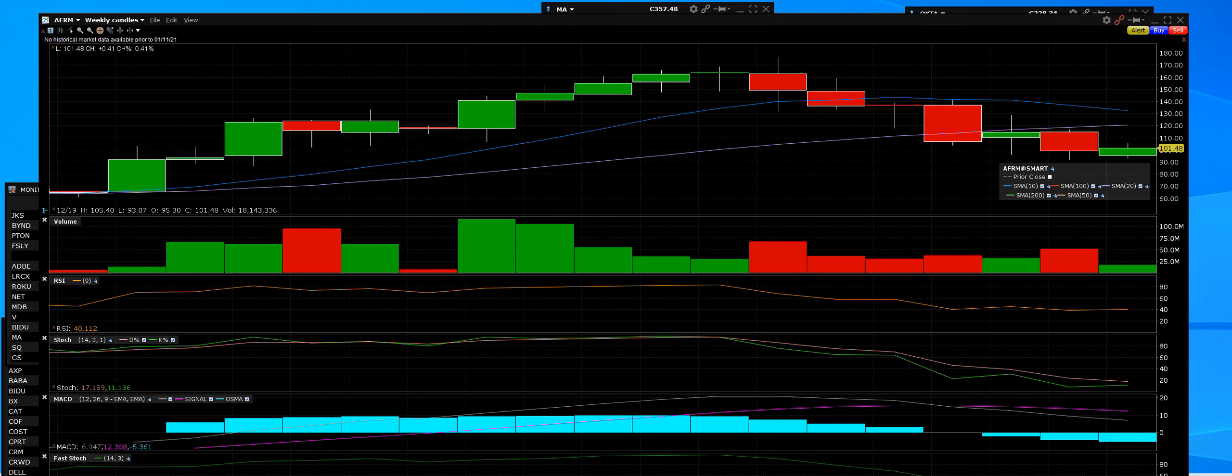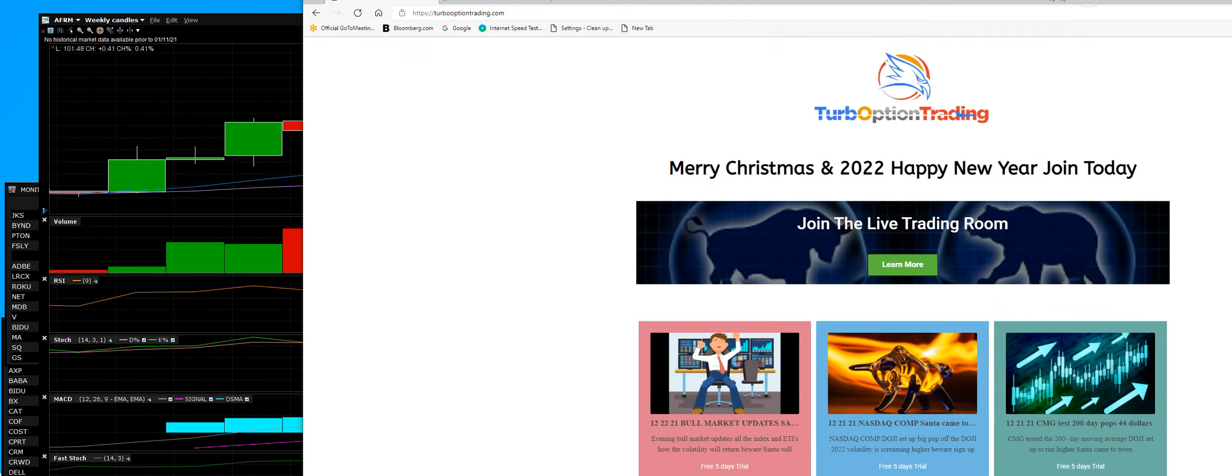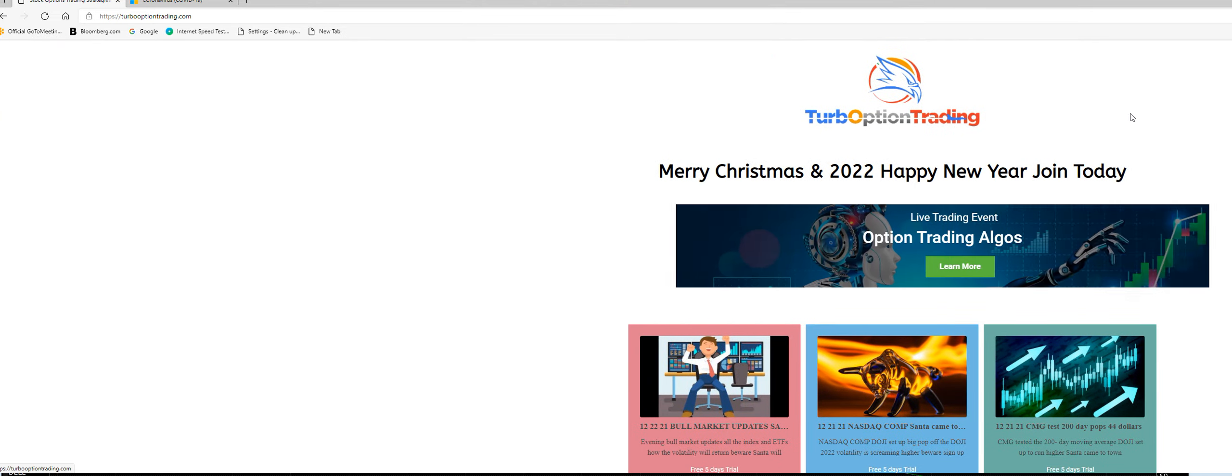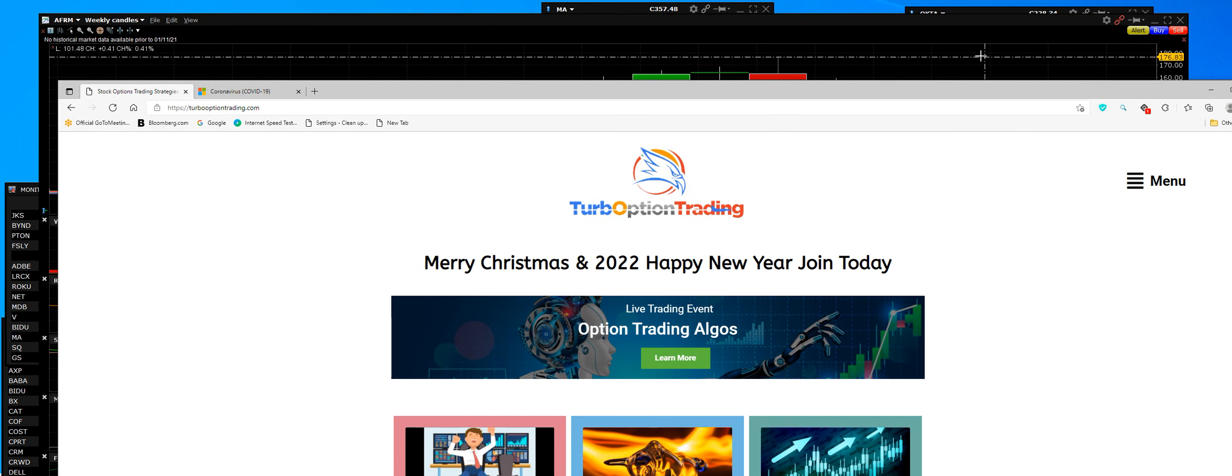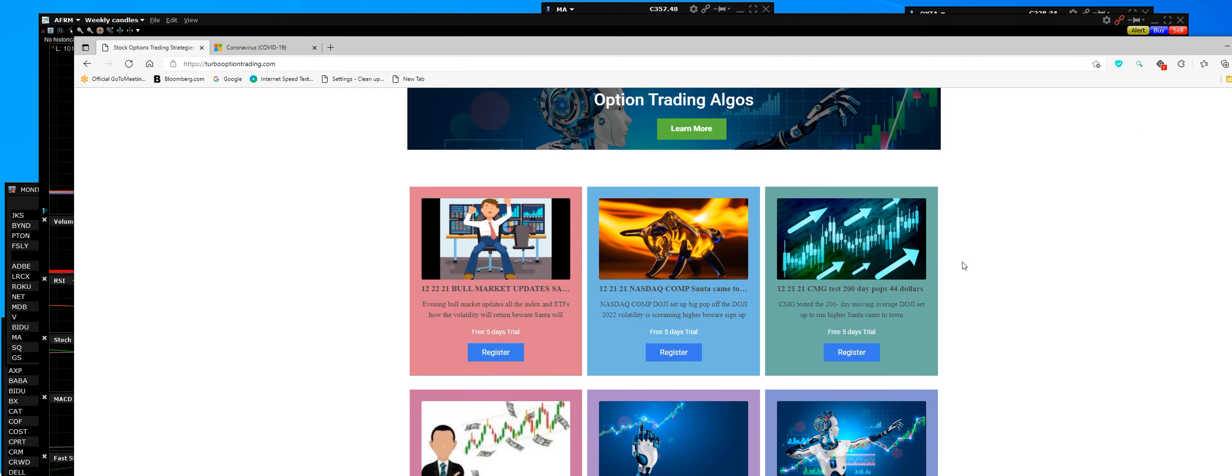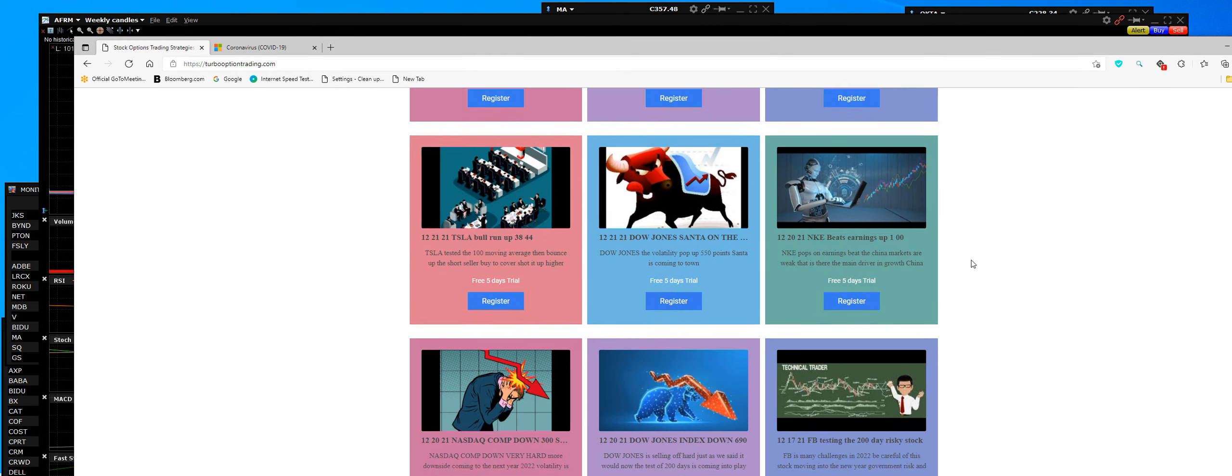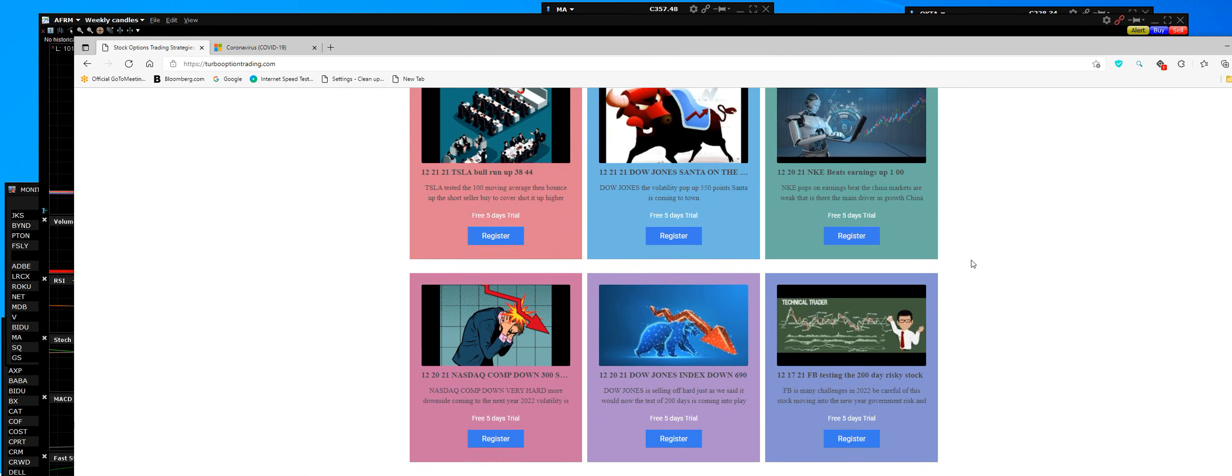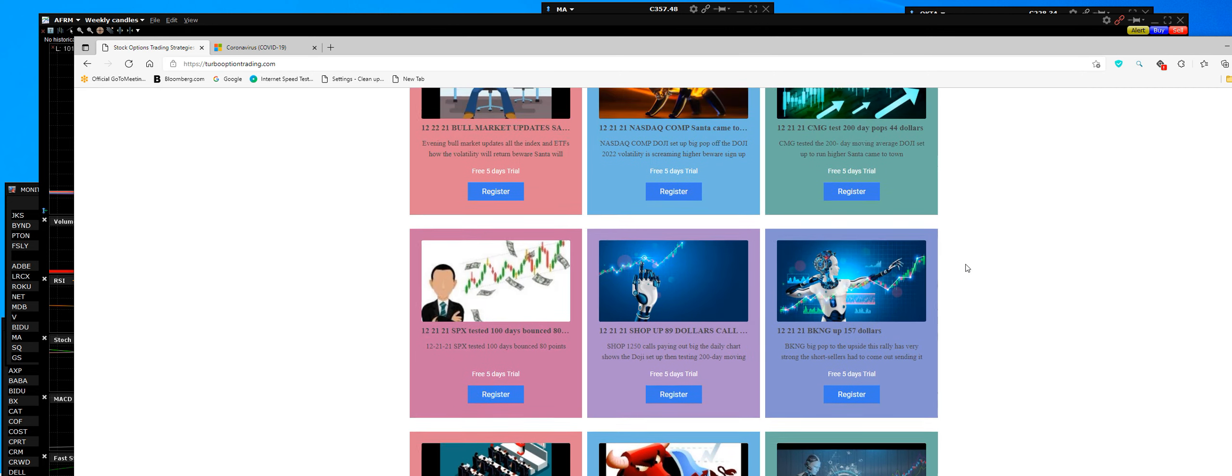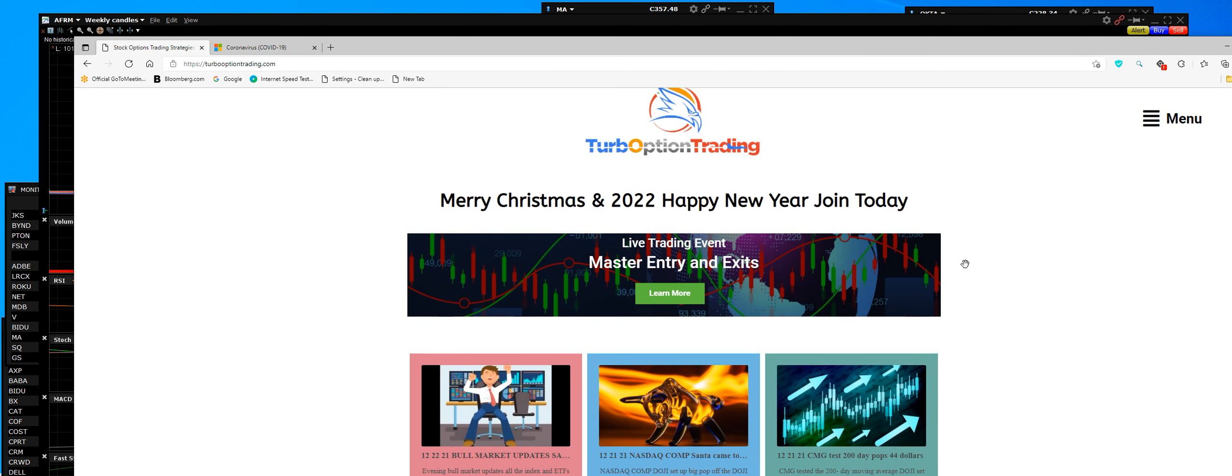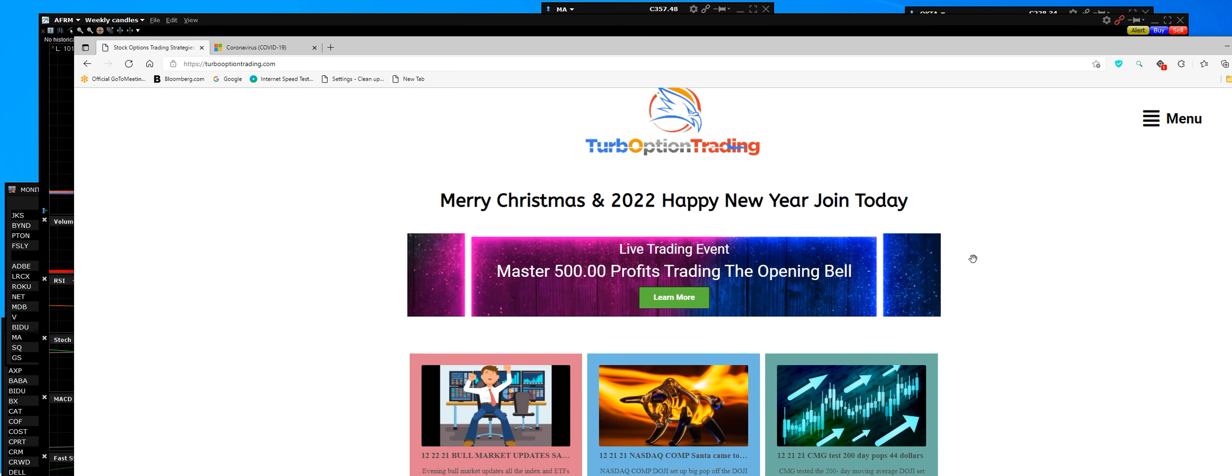Not only that, we have something even better. Here's what we have: turbooptiontrading.com. The website is here now, packed and loaded with every trade setup you could ever want. Join us in 2022, let this be your guide after 35 years of trading.